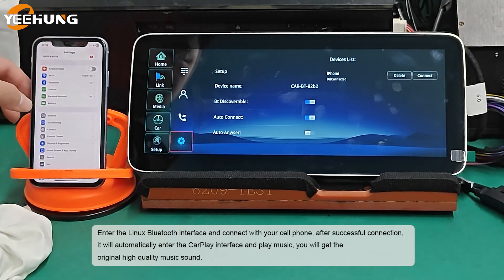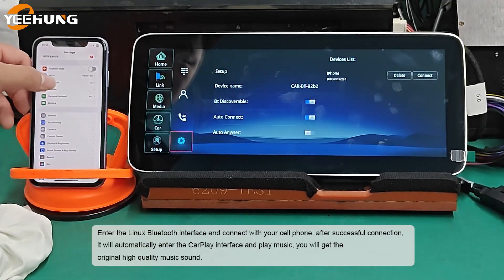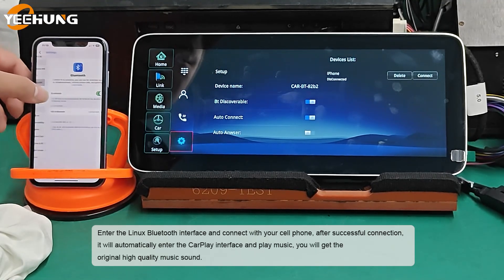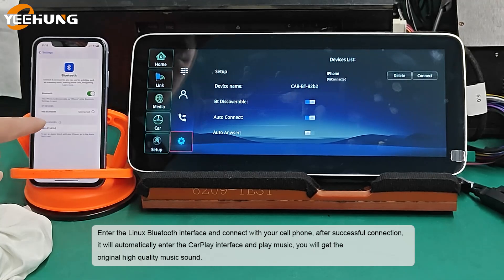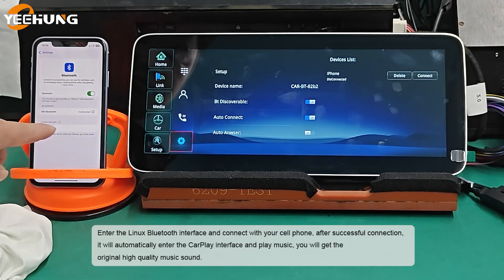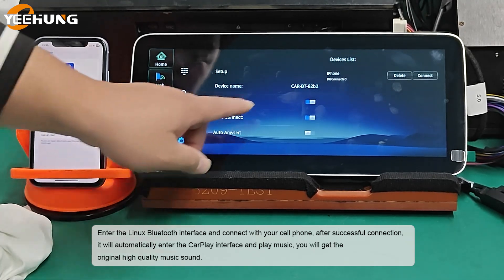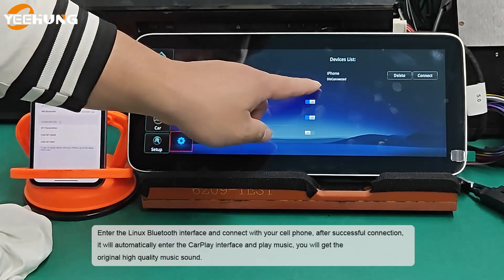After successful connection, it will automatically enter the CarPlay interface and play music. You will get the original high quality music sound.